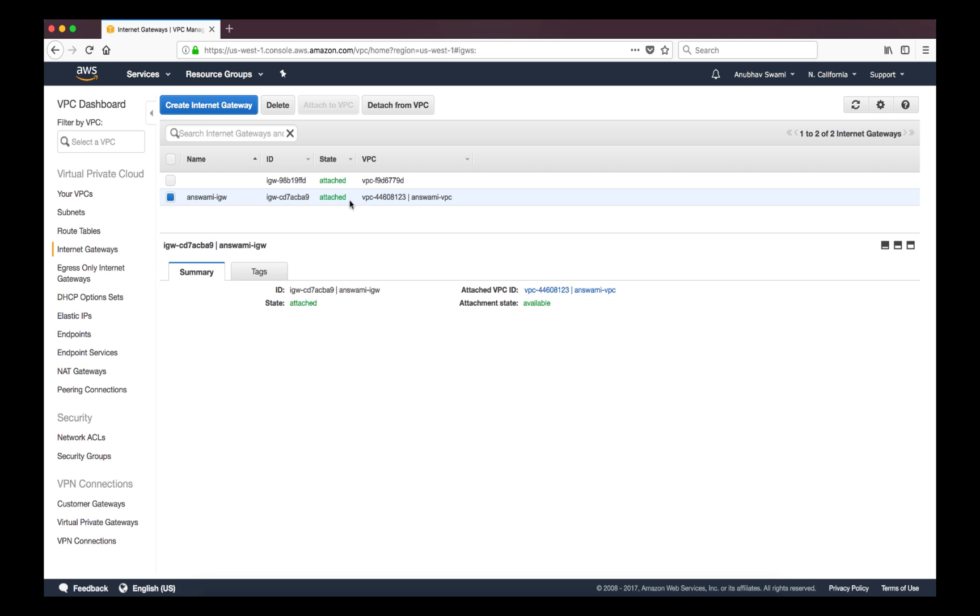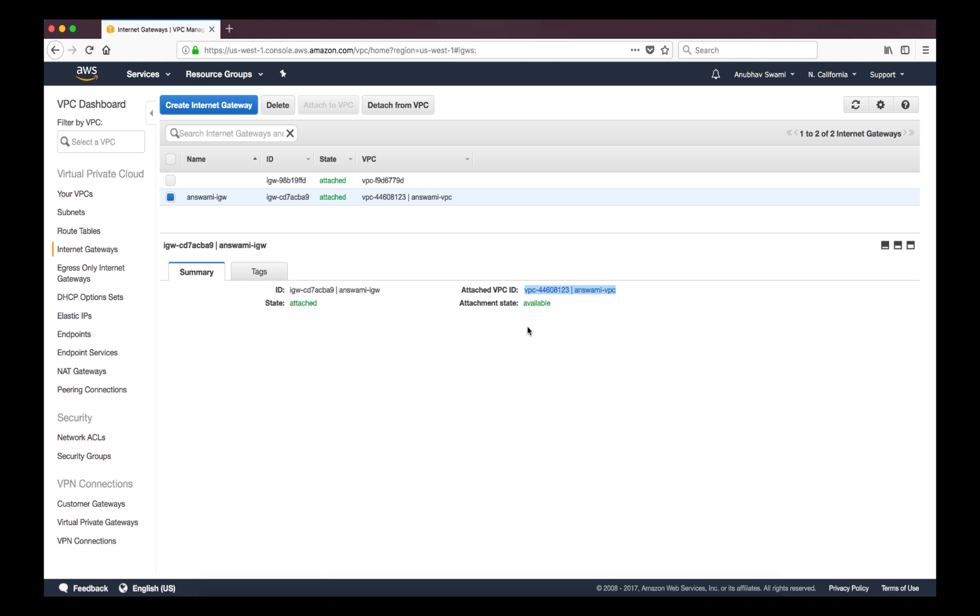Once it is attached you will see that state is shown as attached and it is seen in green color. You can see to which virtual private cloud this internet gateway is attached to and you can also get more information about ID of this device. So if you just keep note of this ID, aCBa9 is the ID for this particular appliance.